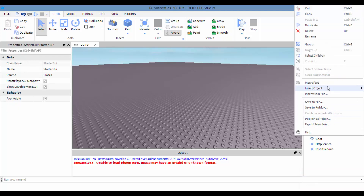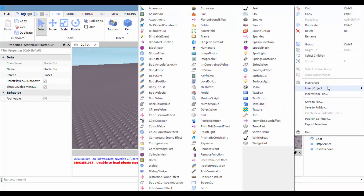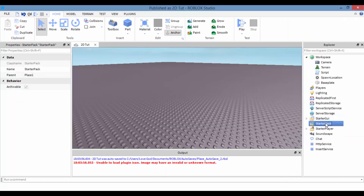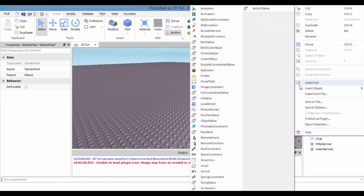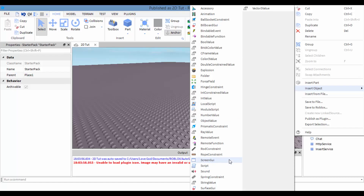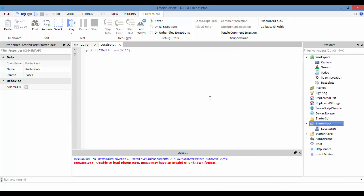We're going to right-click on StarterPack, insert objects, and select LocalScript.